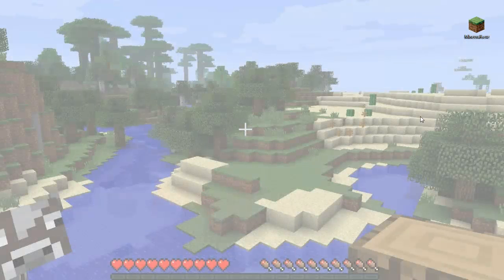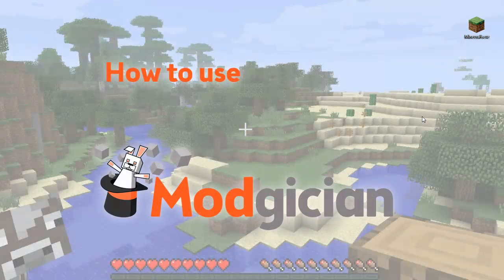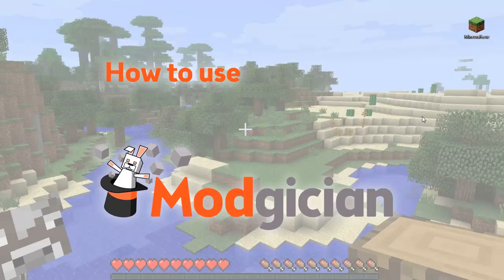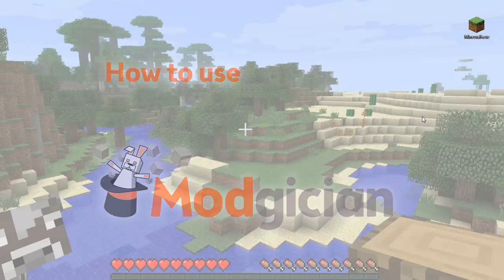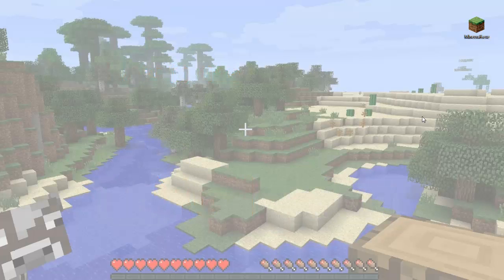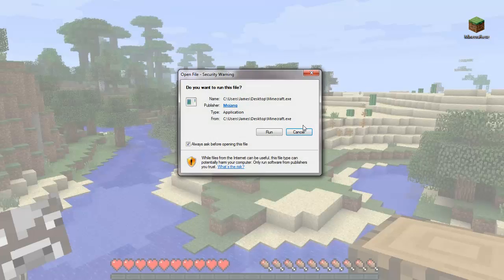Hi, welcome to How to use Modgician. The Modgician program makes it really simple to install and manage all your Minecraft mods, and we want to make sure you have a good understanding of exactly how to use it so that you get the most out of the program. Let's get straight into it.